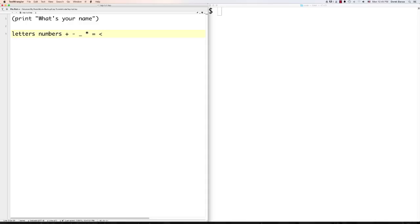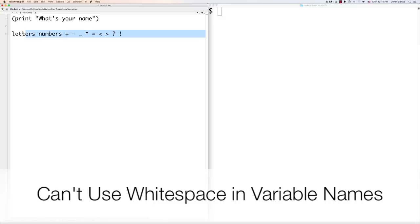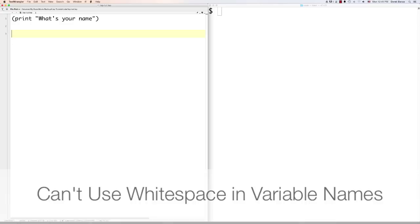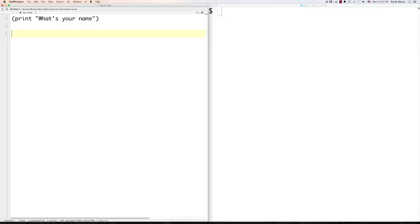To define a global variable, use 'defvar'. Global variables are normally surrounded by asterisks — they don't have to be, but this is a general convention so you can spot a global variable when you see it. If you want to read data from the console, put 'read' inside of the defvar. That creates a new variable called name and reads data from the console, storing it in that variable.